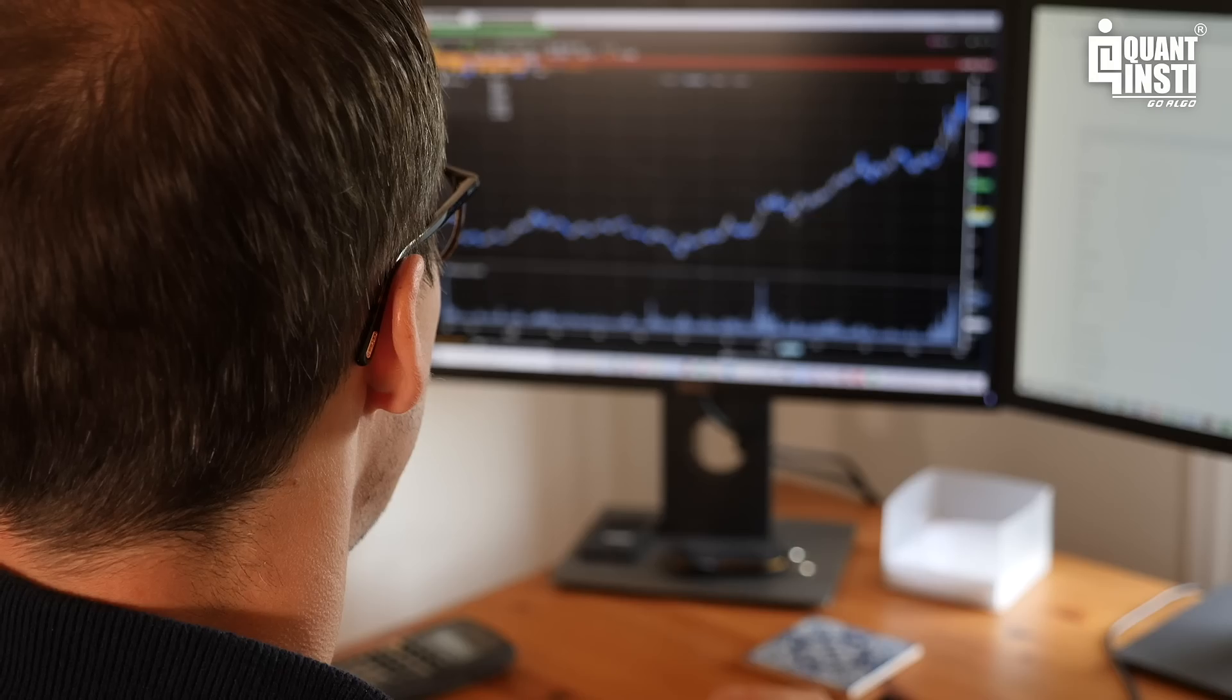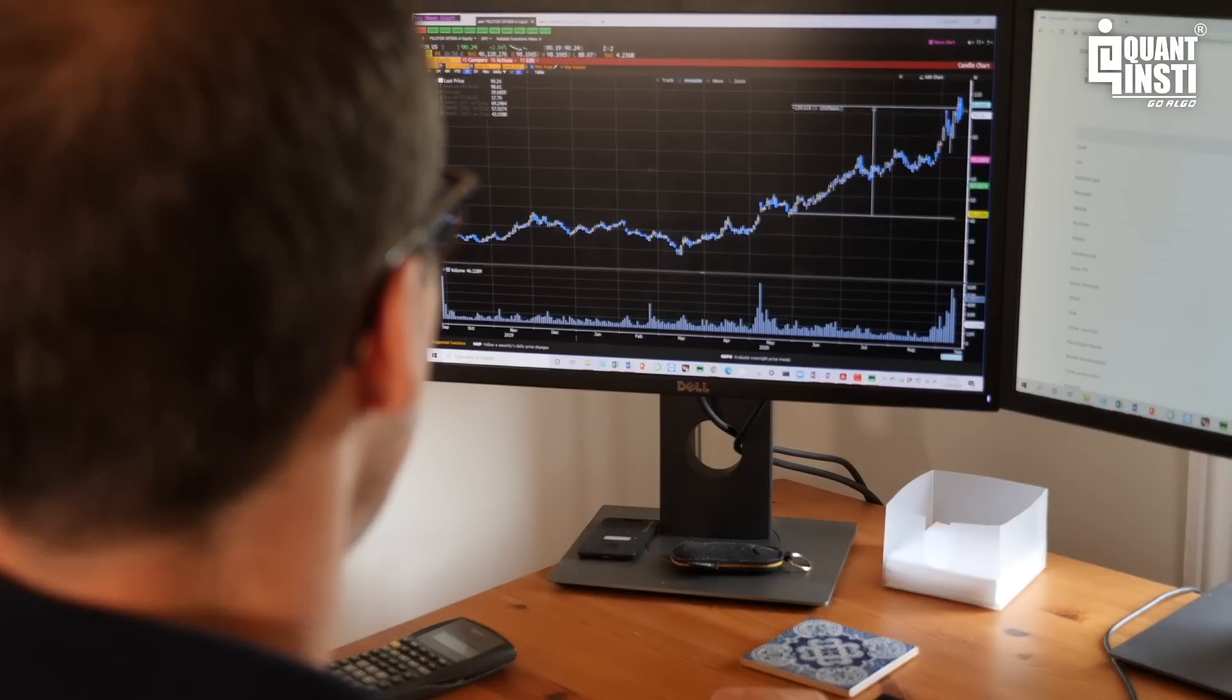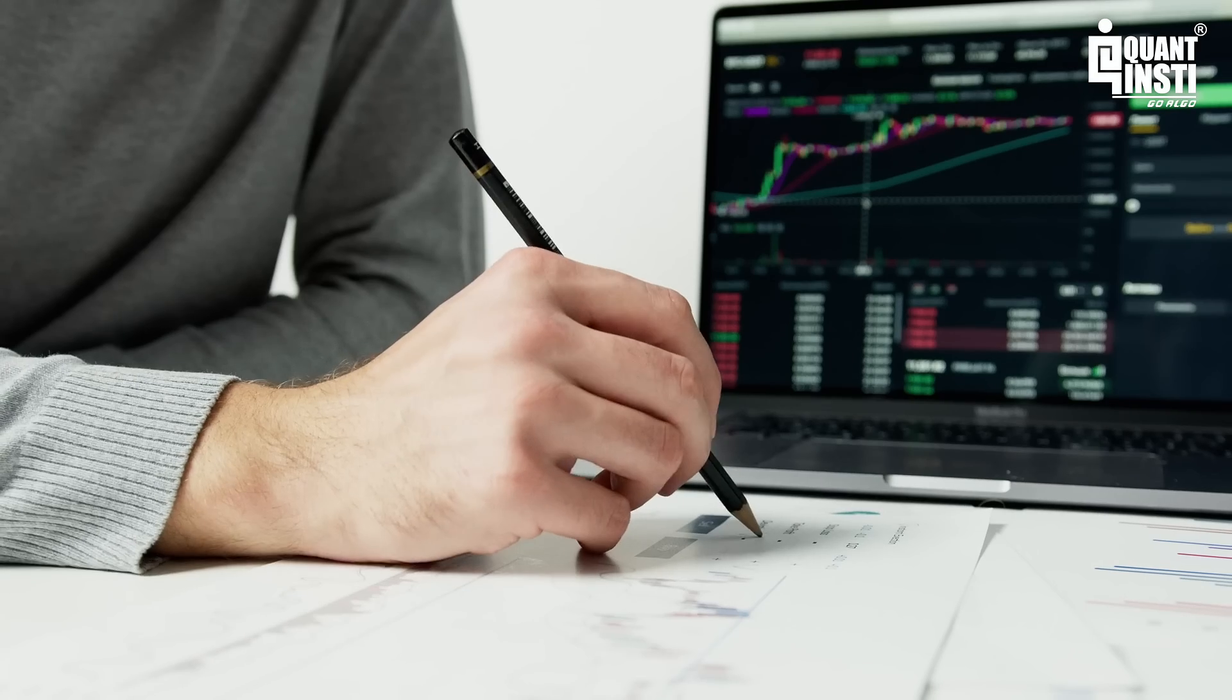Are you a trader who wants to automate your strategies? How are you doing it currently? Let me guess.